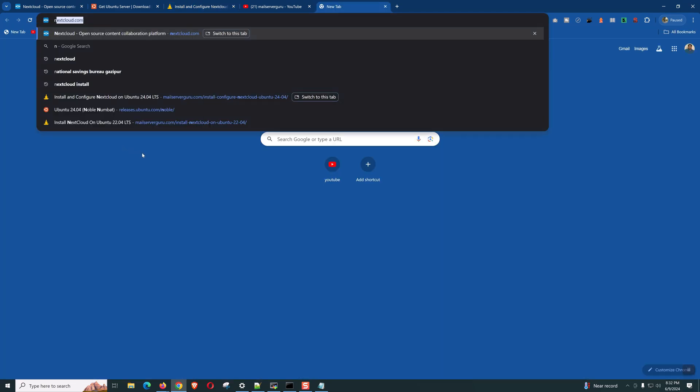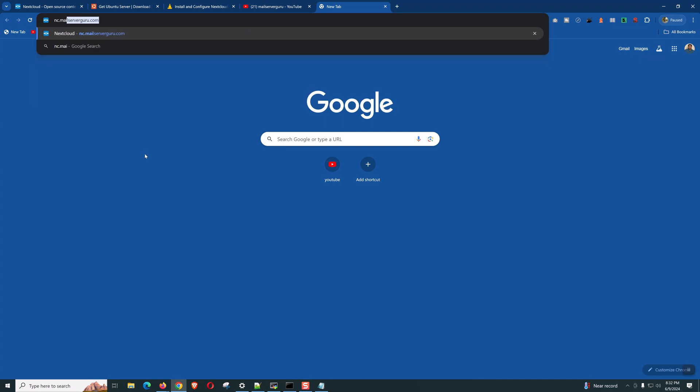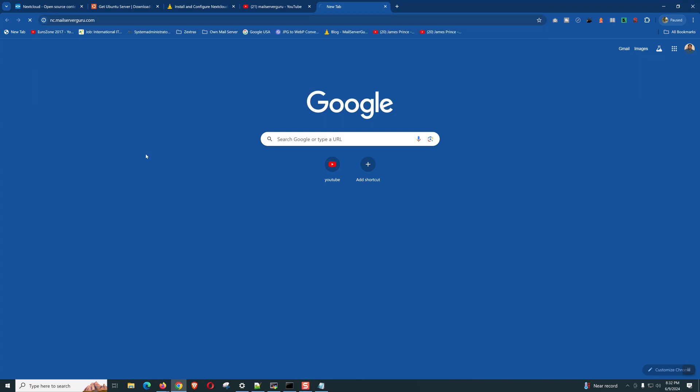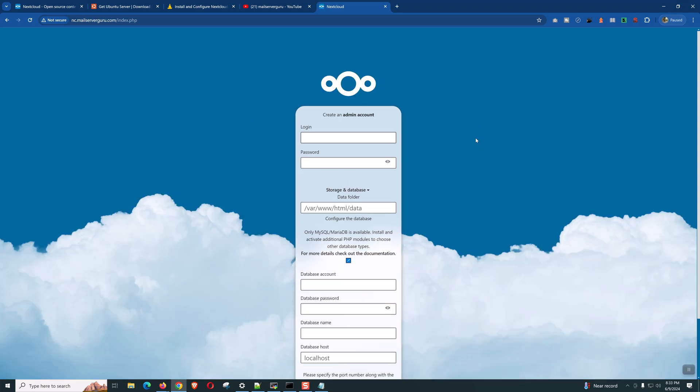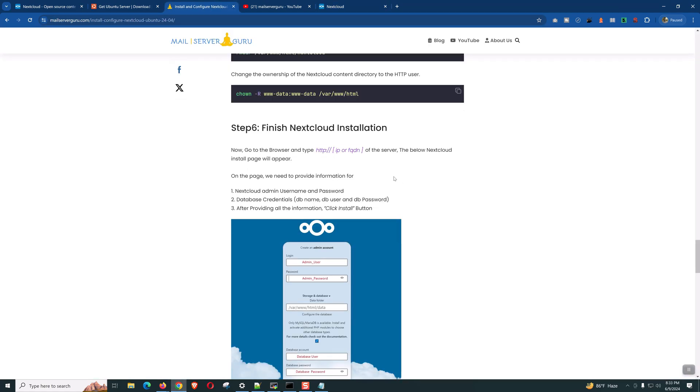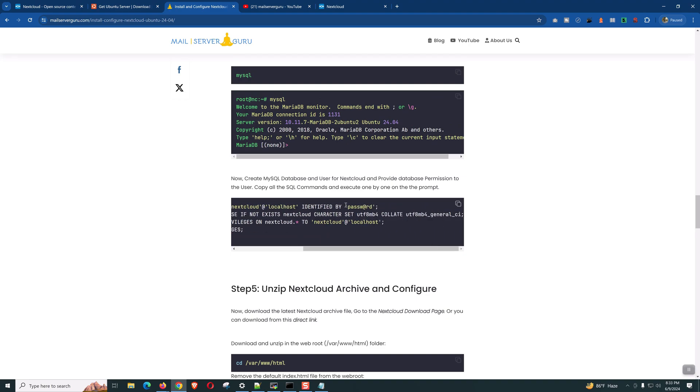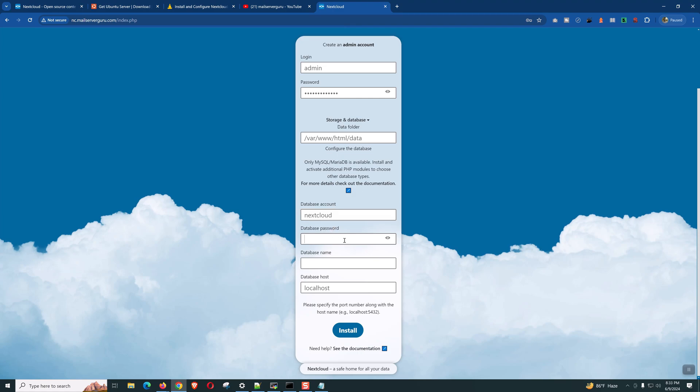Now, let's hit nc.mailserverguru.com. Our Nextcloud installation page appears. Create an admin account and let's give a password. This will be our storage data folder. Database account will be Nextcloud. Let's copy the database password that we used earlier. And, the database name also will be Nextcloud.